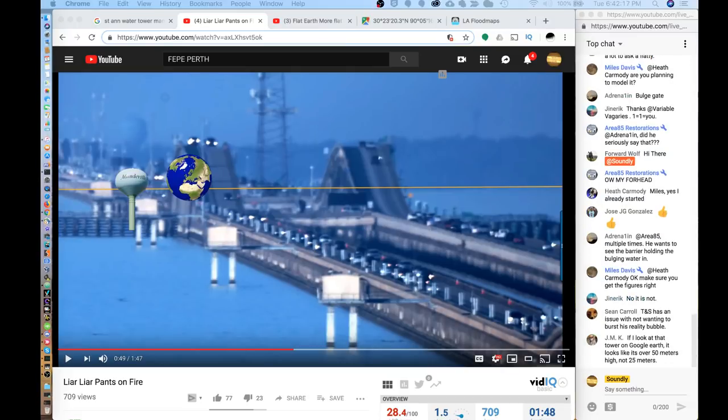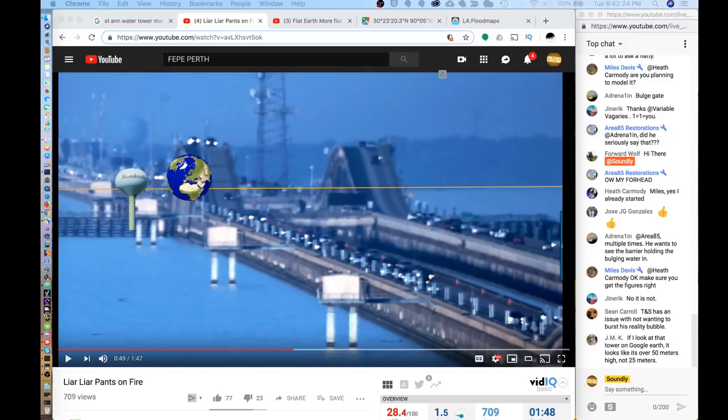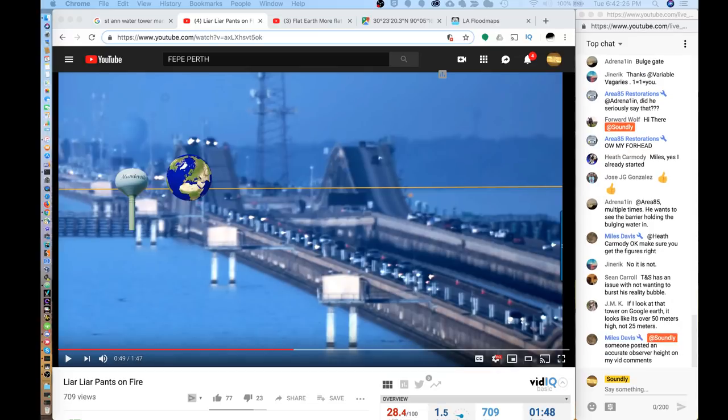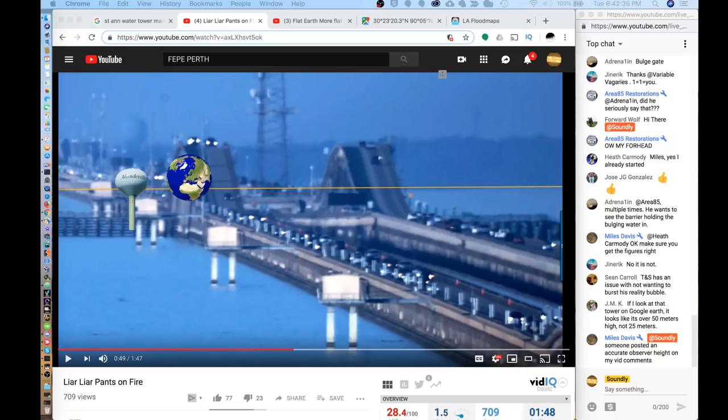Earlier today, he was going through a video by Mr. Thrive and Survive and explaining just how much he doesn't understand photography and just trying to defend himself. Mr. Thrive and Survive essentially claiming that Soundly videos and photographs are frauds, they're deliberate.